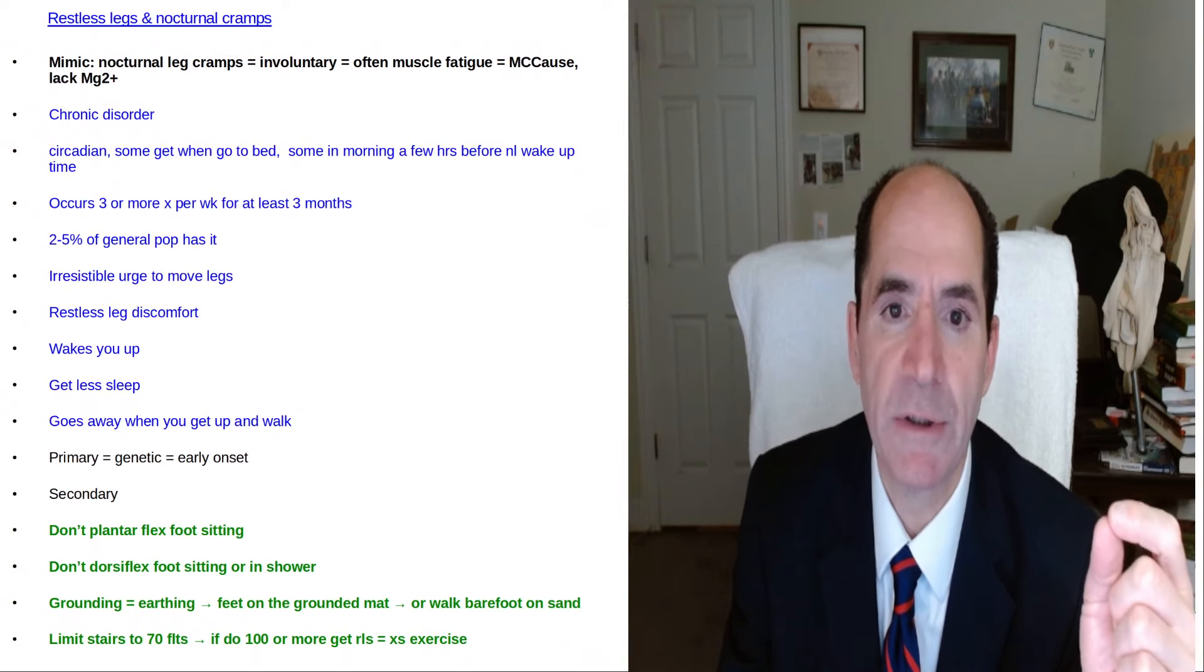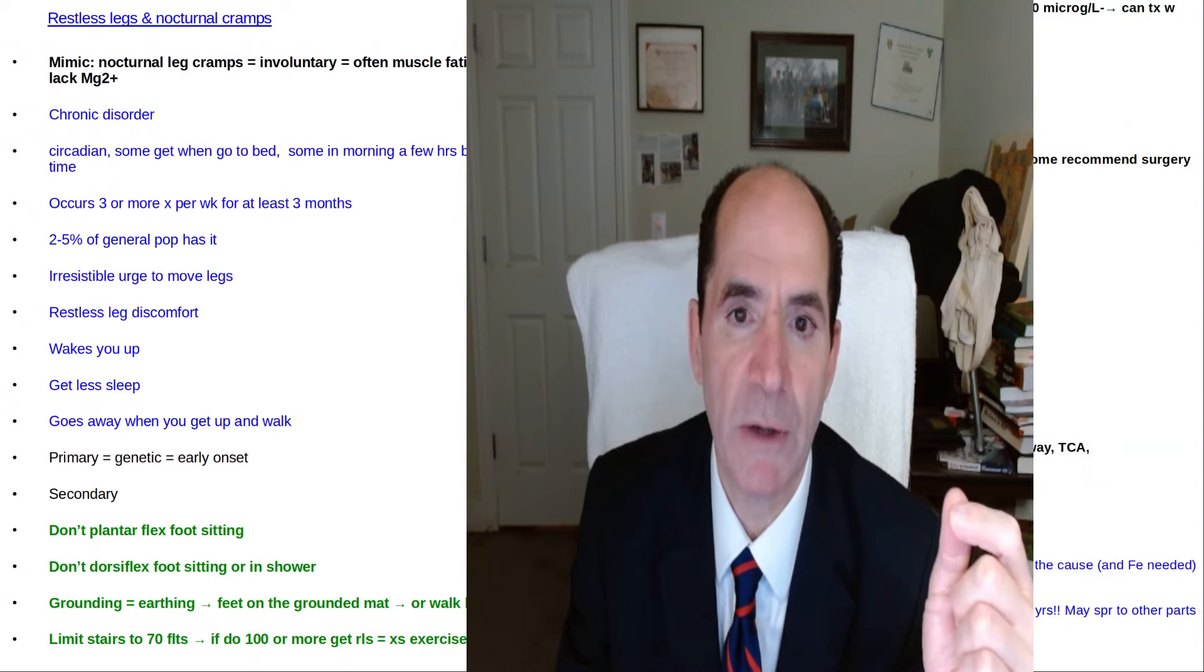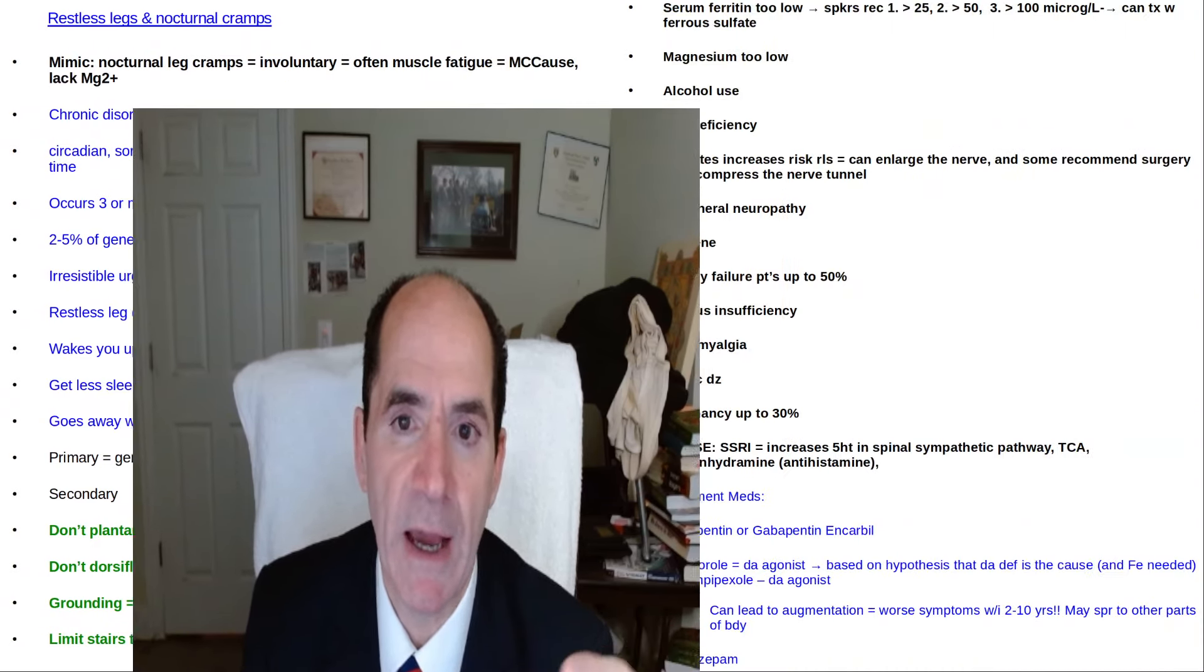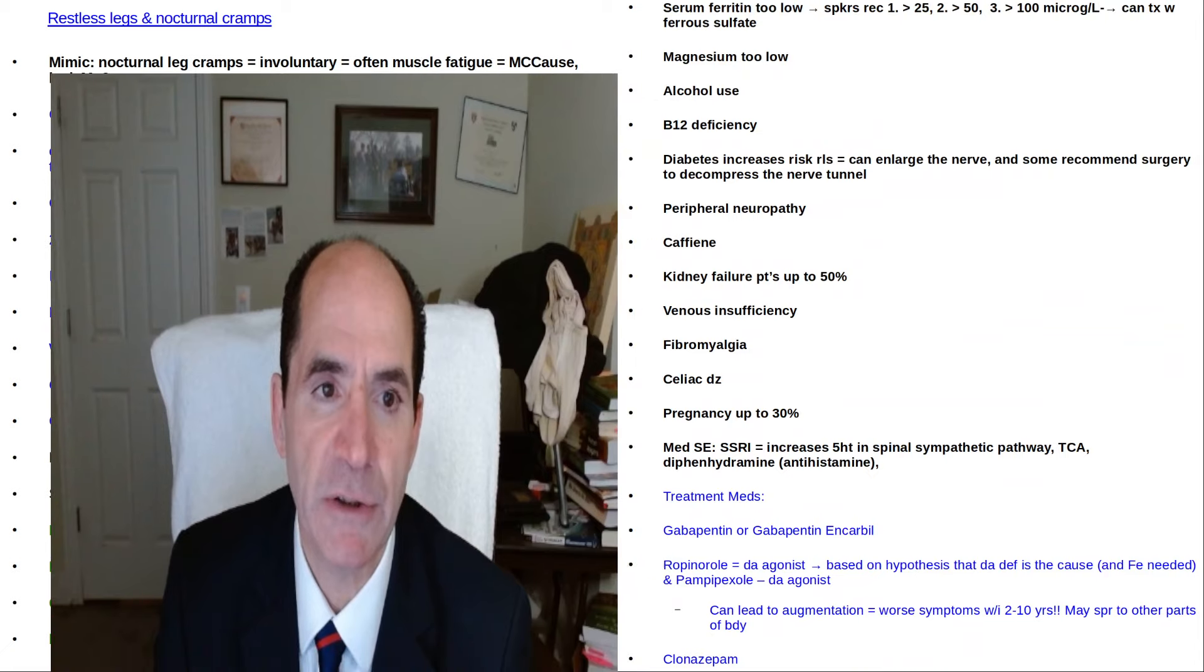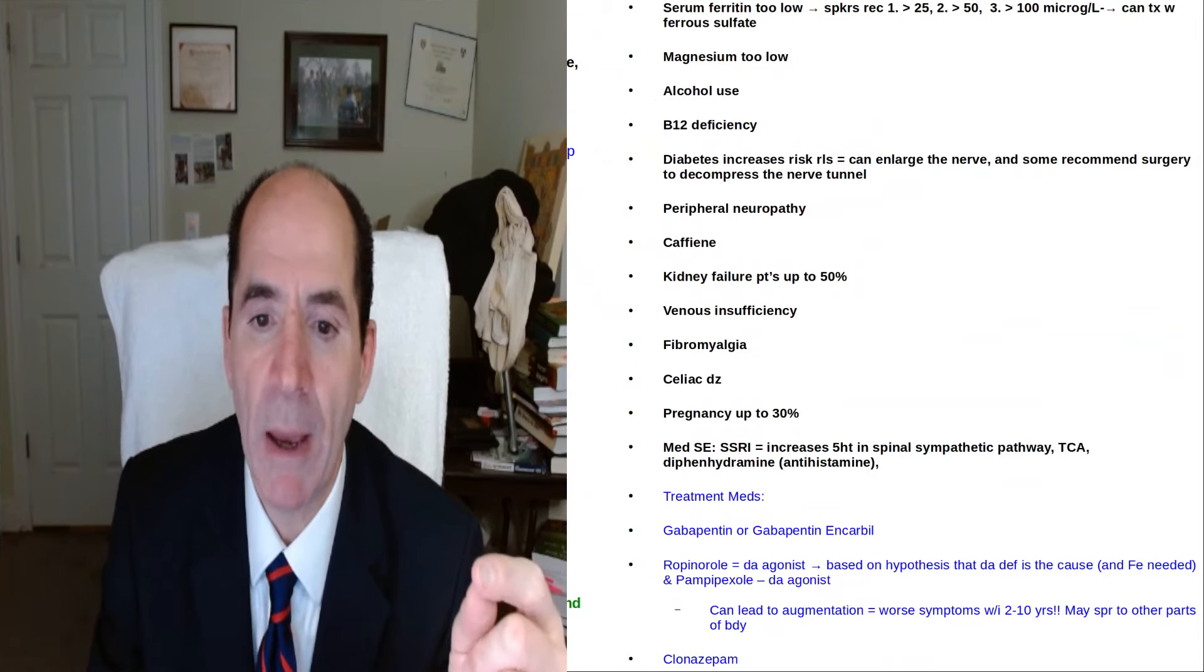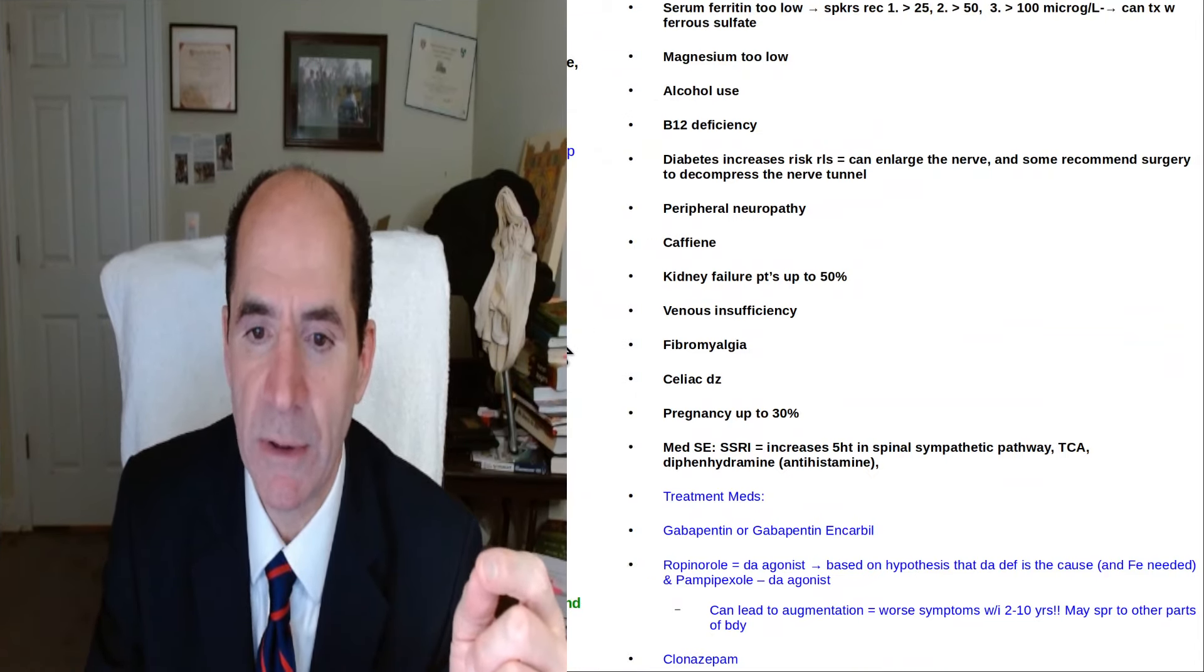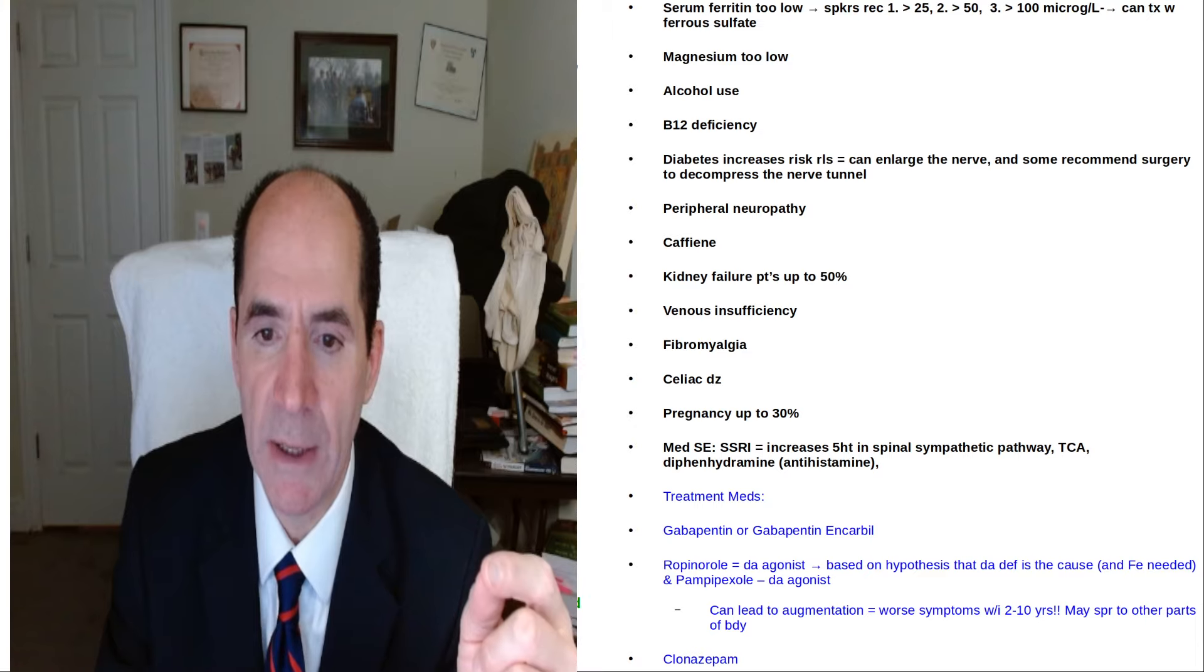Nocturnal cramps are said to be something different and mostly associated with muscle fatigue. That's what I think I have. But they also say it's associated with low magnesium. I know magnesium is pretty good because I'm 100% vegan. I eat lots of plants.